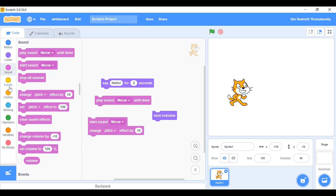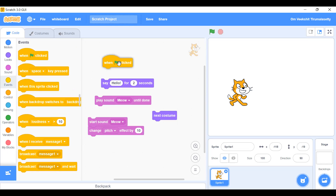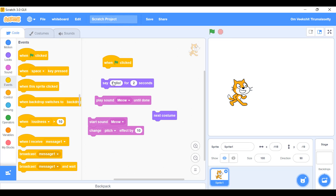Now Events: 'when green flag clicked' means this is the green flag go button, and the red flag means stop. So when you click the green flag, whatever code is attached to it will play.